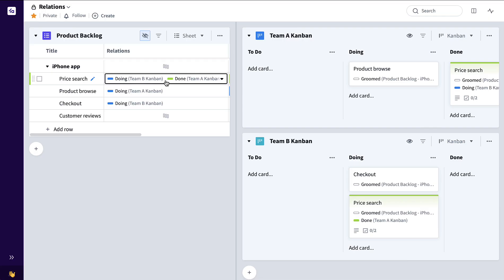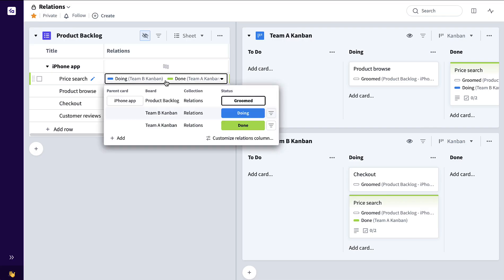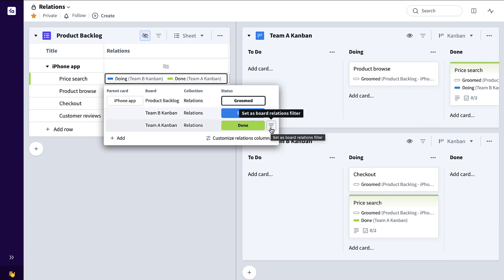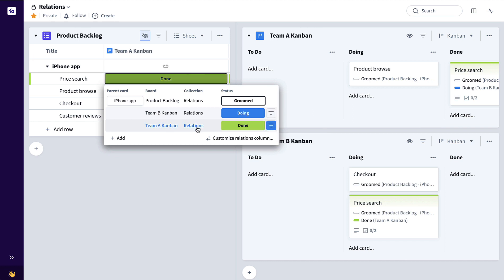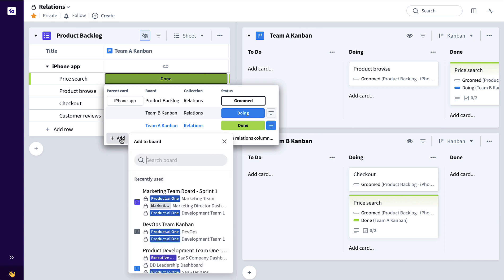If I also wanted to quickly filter down to just one of these statuses, I could click here, click the one I want to filter down to, say set as board relations filter, and done. I also have the ability to add this particular card to another board directly from this drop down as well.